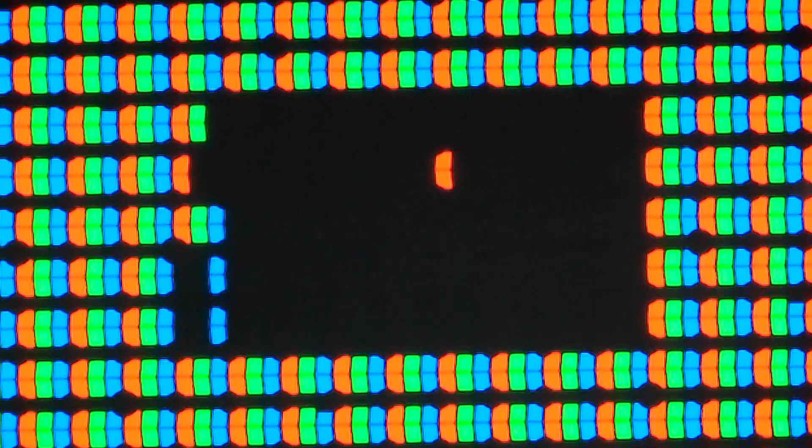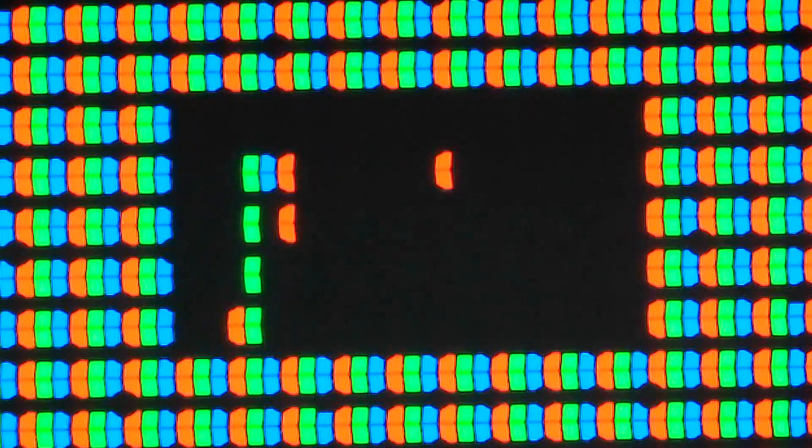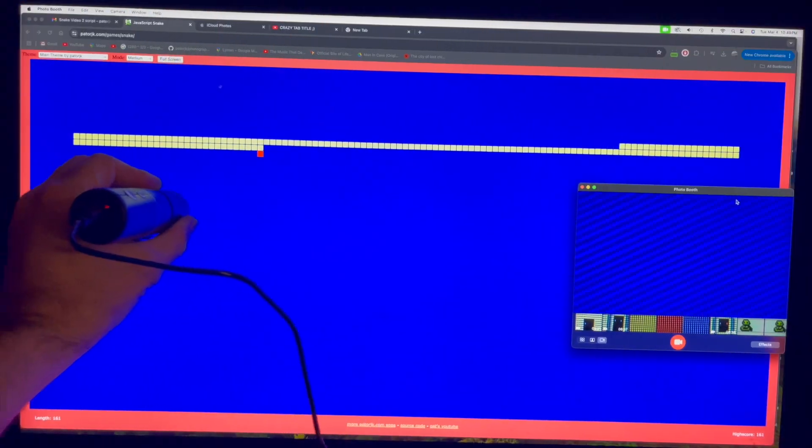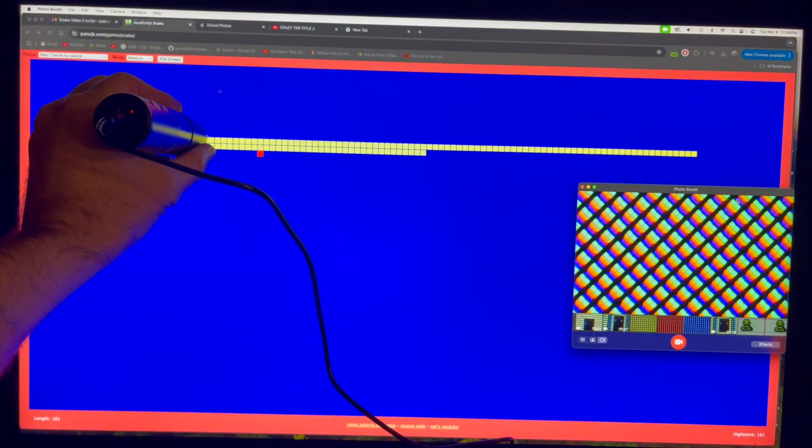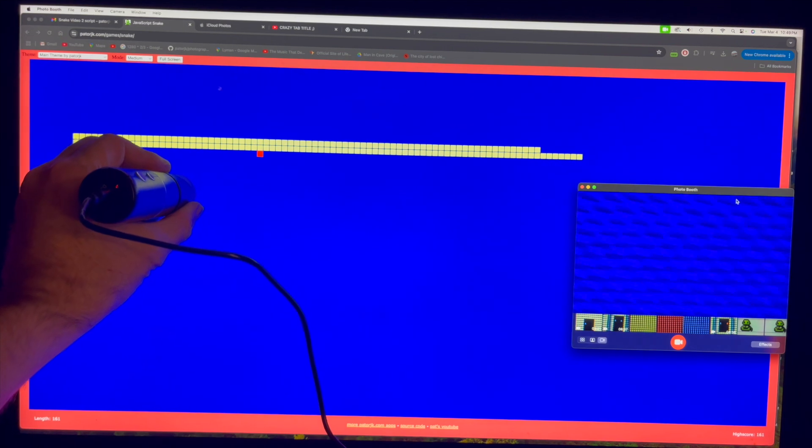These are subpixels, and in this version of Snake, they're part of the playing field. I discussed the making of this game in a previous video, but I only showed it running on my iMac screen.